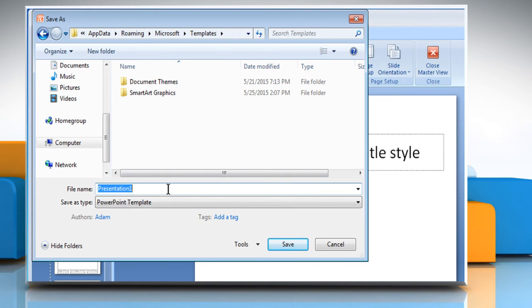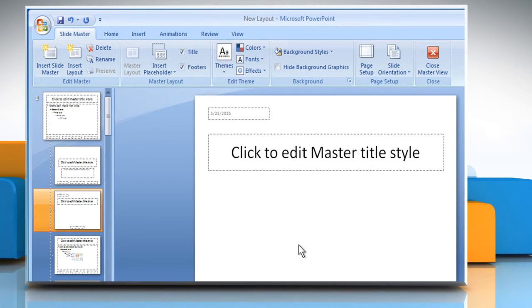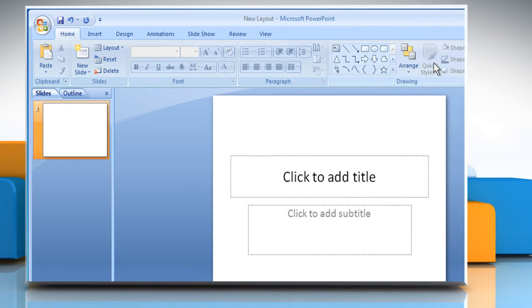In the File Name box, type a file name or do nothing to accept the suggested file name. Click on Save and then click on Close Master View from the top right corner.